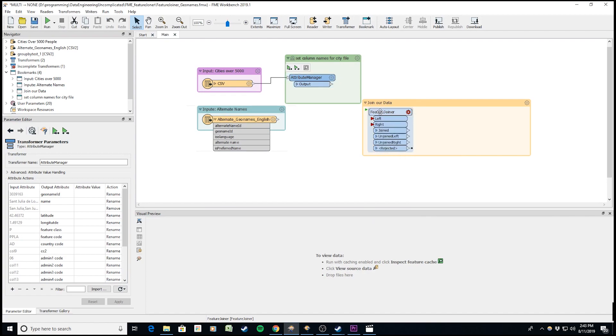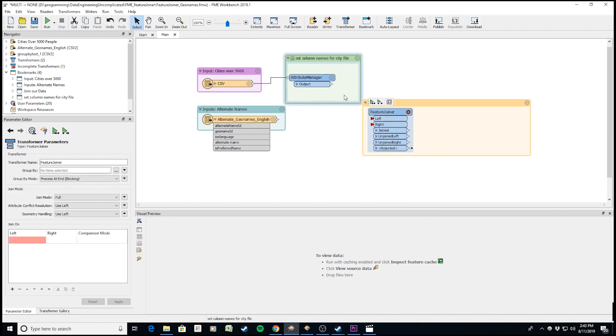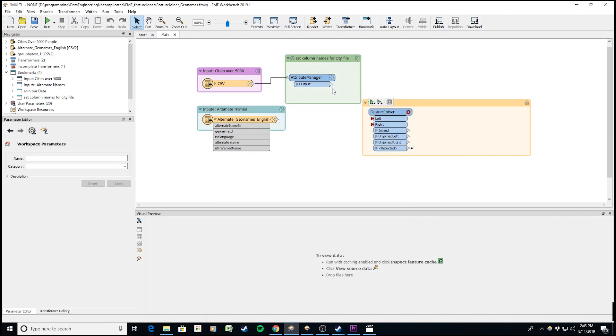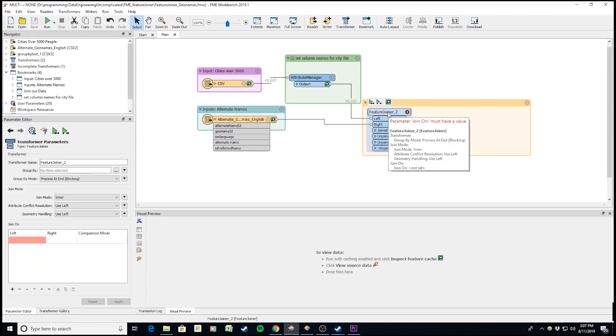Now to use the feature joiner, I'm connecting the left port with the cities 5000 file and the alternate name to the right port. Before the join can happen, we need to configure some parameters - notice the wheel is still red on the transformer.